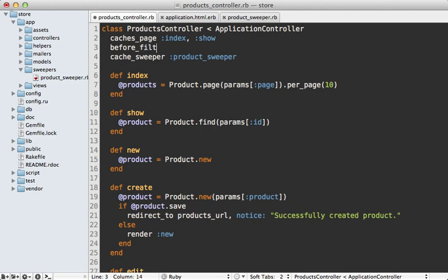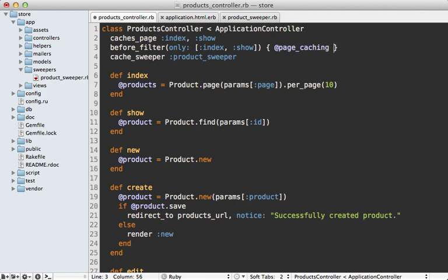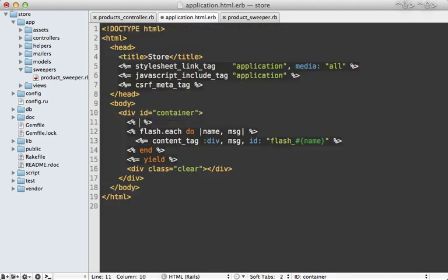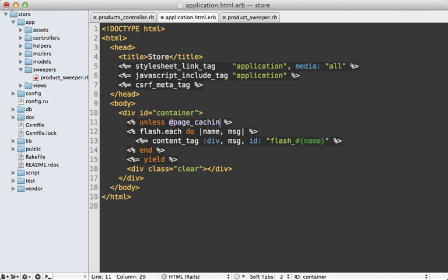Unfortunately, I wasn't able to find a good way to detect whether or not the page caching is enabled. So what I recommend doing is just setting up a before filter only on those specific actions, in this case index and show actions, and then setting maybe an instance variable here called @page_caching and set it to true. So that way you're able to detect it in the layout file and hide that flash message if the page caching is set up to do that.